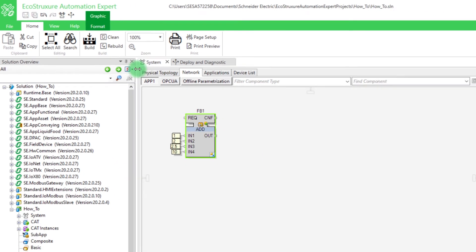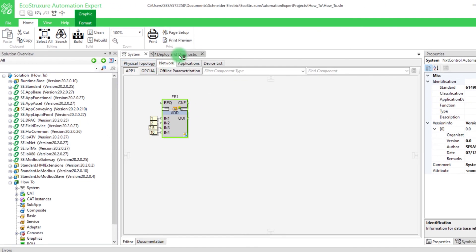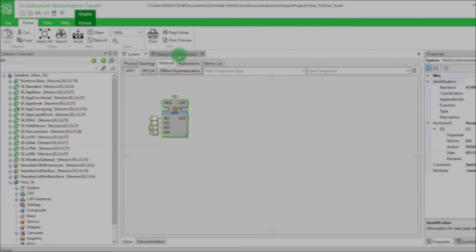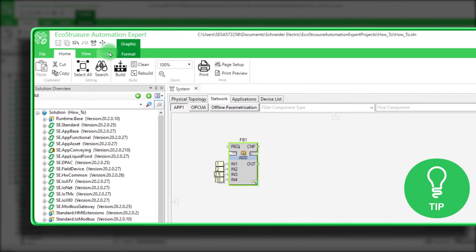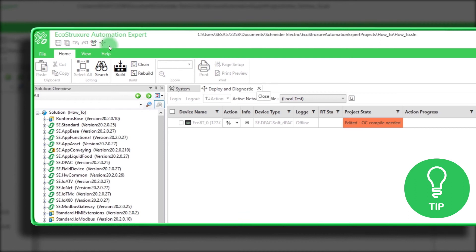Next, we open the tab Deploy and Diagnostic. Here is a little tip. You can click on the Deploy and Diagnostic icon to open the tab if it's closed.